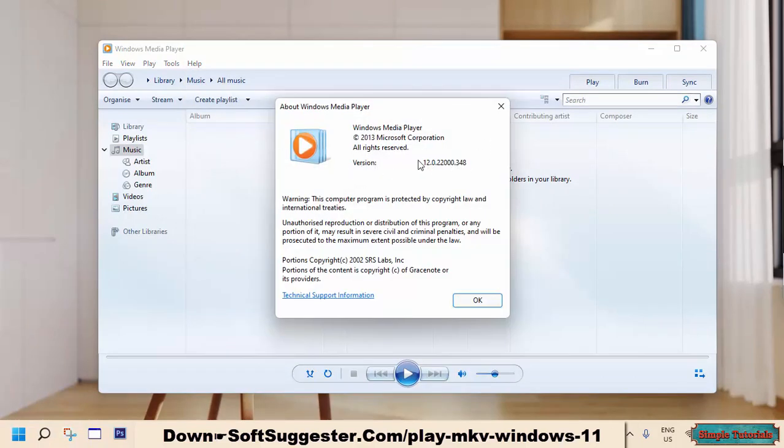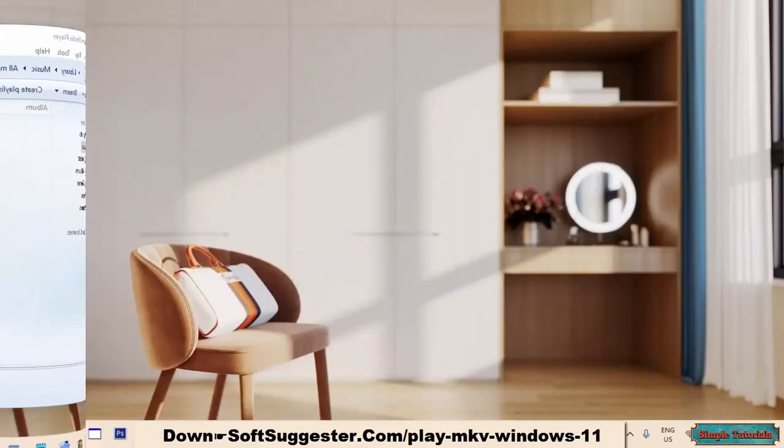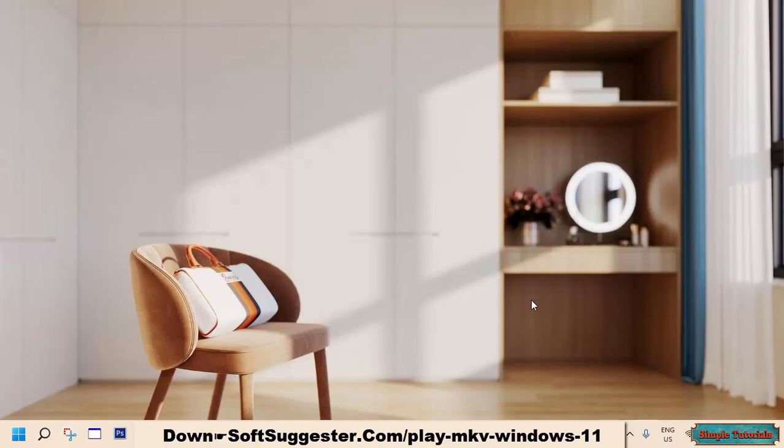If you don't want to install any third-party media player, Windows Media Player is a good option to play MOV files. Most of the time Windows Media Player will do the job, but some MOV files don't perform properly in Windows Media Player.